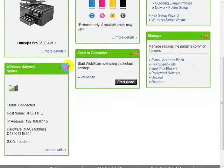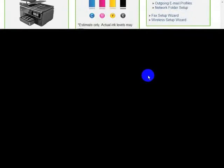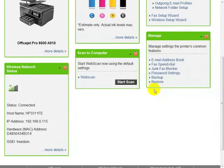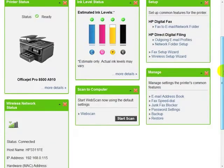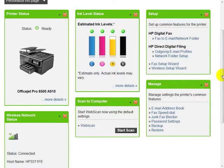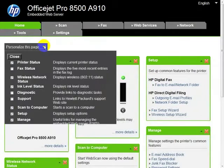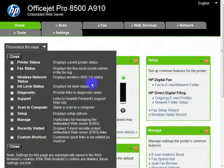There's web scan, scan to computer, pulse scan to the computer, address book, manage your printer. You can customize this home page by adding and subtracting the modules over here. So it's a nice setup.